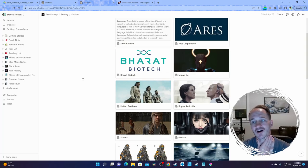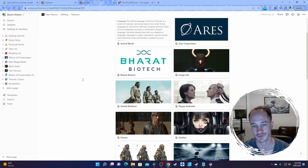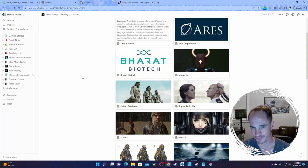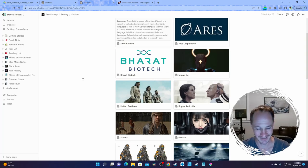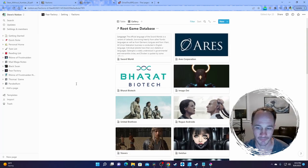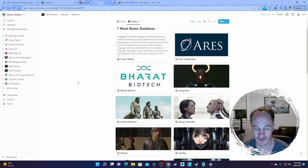Stars Without a Number, Worlds Without a Number — everything under Sine Nomine is Kevin Crawford, just Kevin Crawford. He's just a prolific writer and he's a great guy.